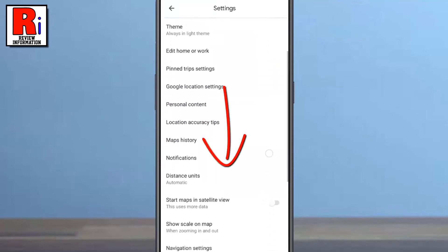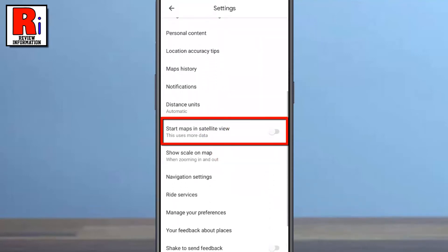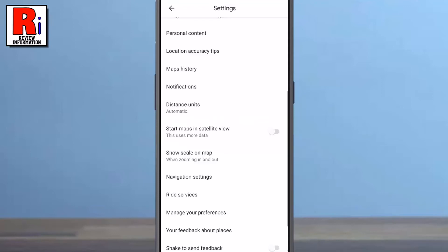Go down a bit and find Start Maps in Satellite View. Simply toggle the slider to turn it on.